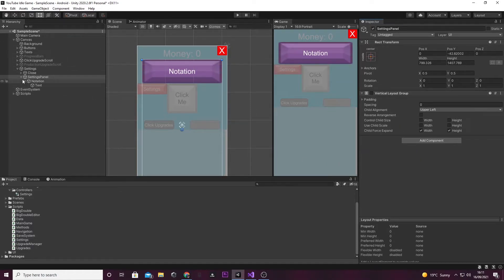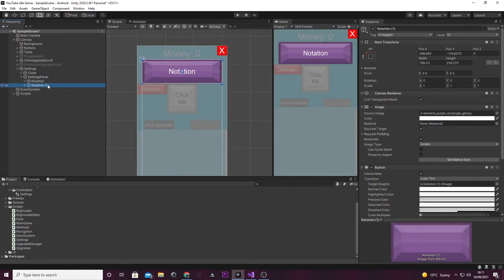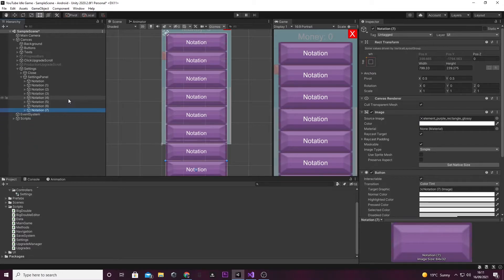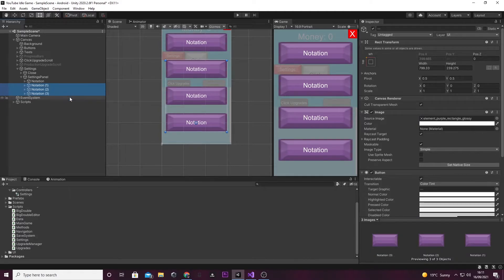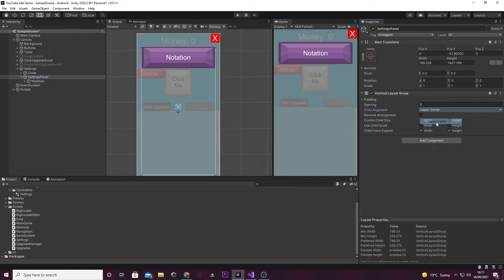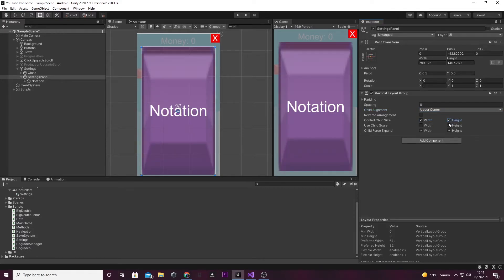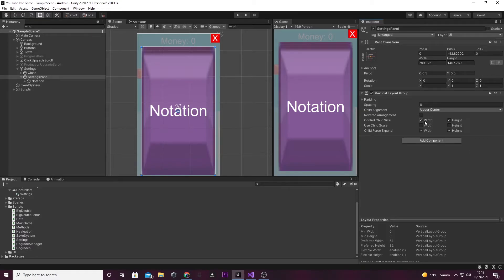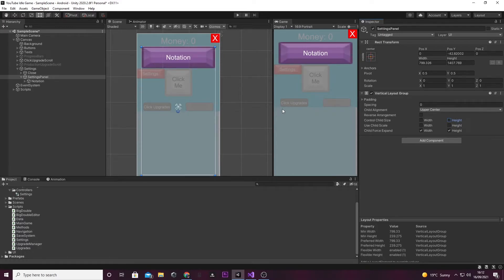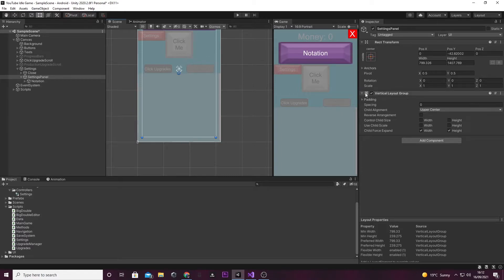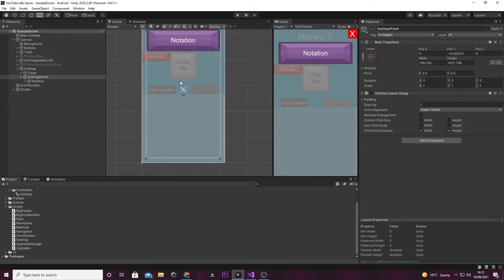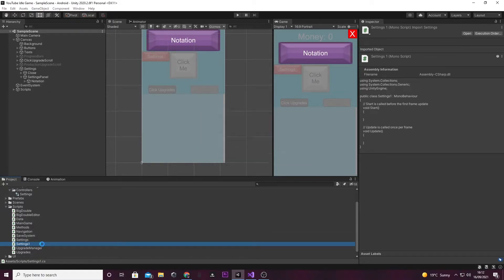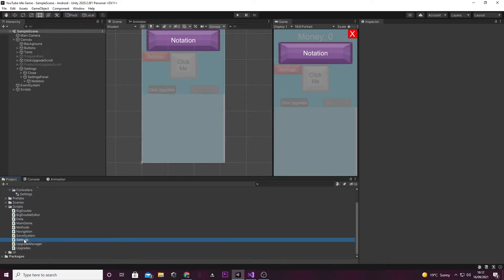If we add a new setting in the future, we'd just duplicate this, turn the layout group on, and it would sort it all out for us — because if we kept adding more and more, they'd get to a point where it gets ridiculous. We already have a settings script, of course. Let's open that up and start coding.